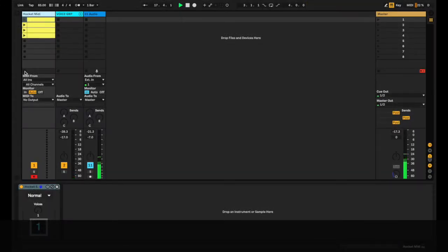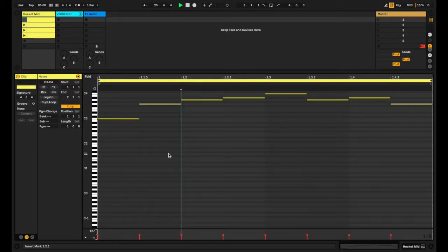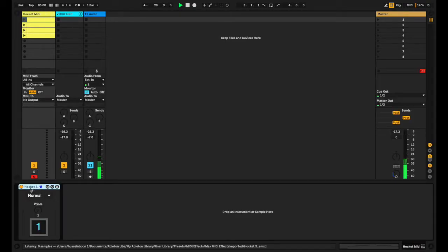Hockit the device comes from the term hocketing — the distribution of a set of notes amongst a number of performers. In this instance, it's taking the MIDI. Depending on the number of voices that we select, the notes will then be distributed amongst a similar number of devices. The way that's achieved is that you've got the sender here.